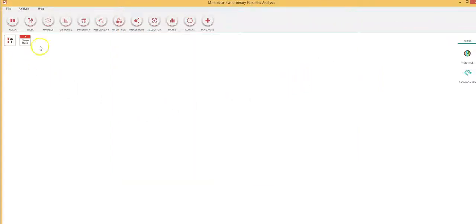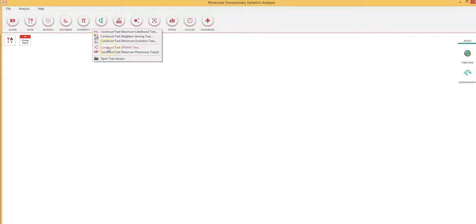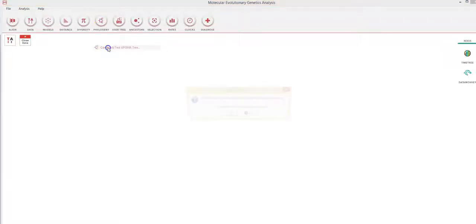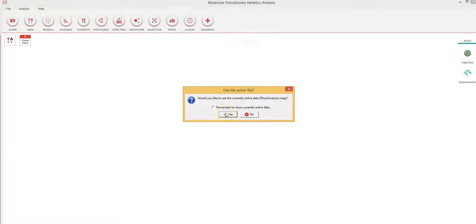Now on this window, I click on phylogeny and I construct, for instance, the UPGMA tree, which I have explained in my lecture earlier. I click on UPGMA and then I construct using the existing data file which is open on my window.